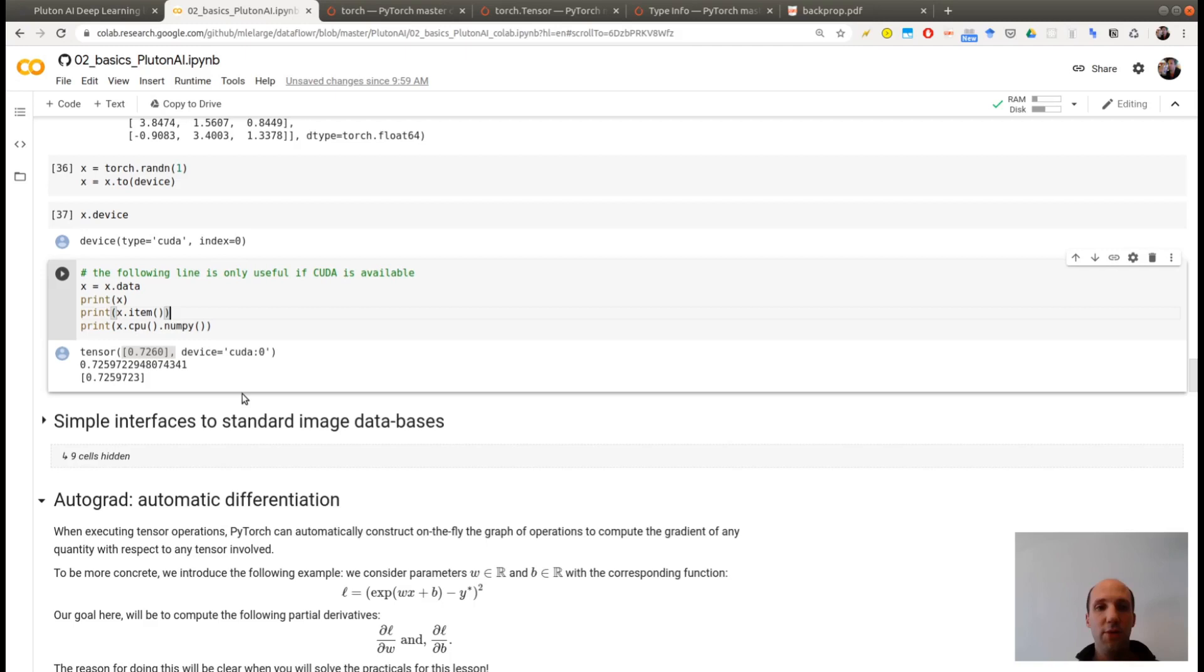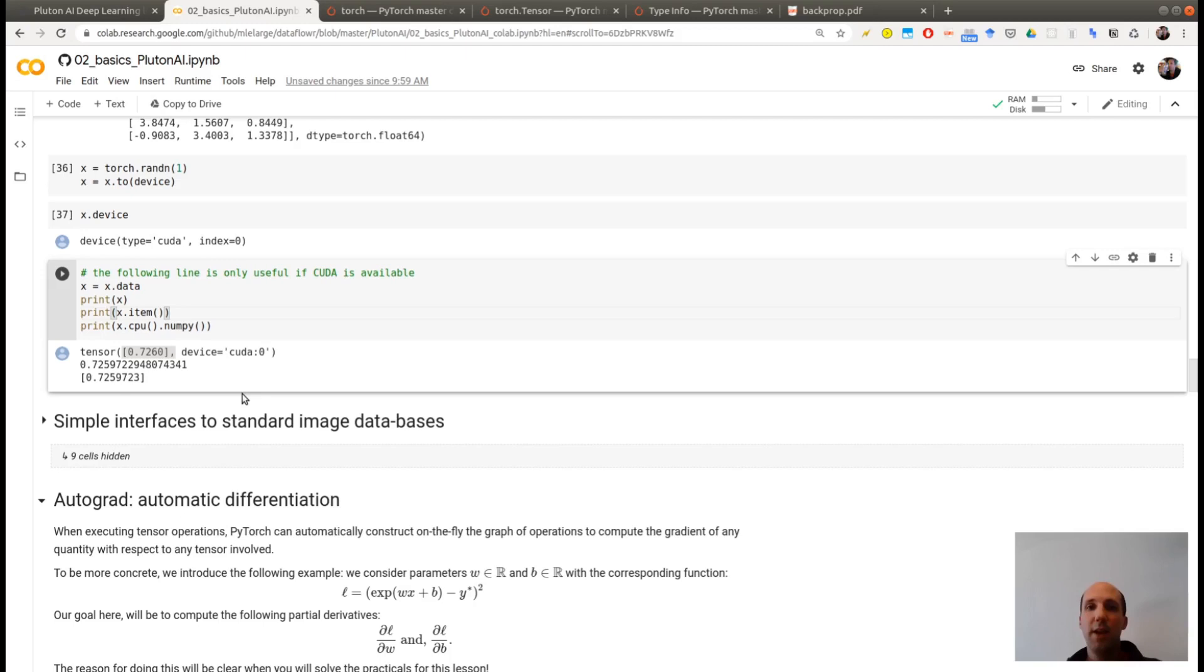That's it. So now, you know how to create a tensor from, let's say, NumPy array. You know how to put this on CUDA, on GPUs. So once it's on GPUs, you can do all the operations allowed by PyTorch on the GPU directly. And at the end, you can come back to CPU and translate it to NumPy array.